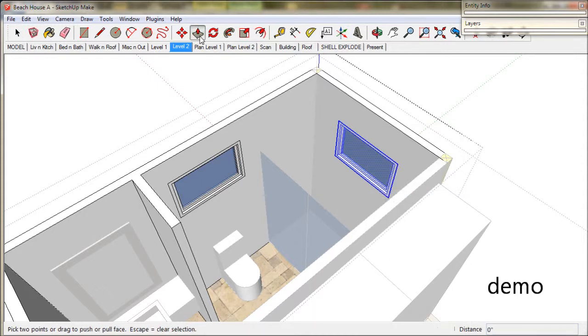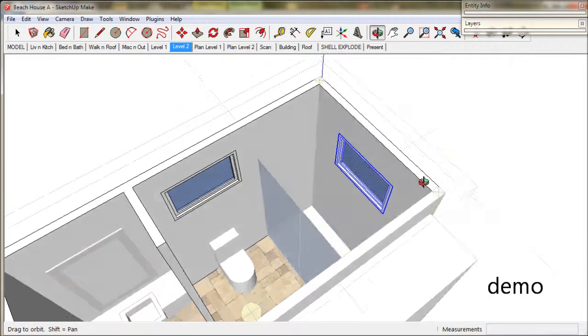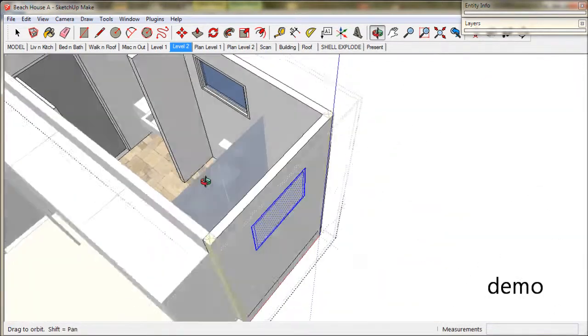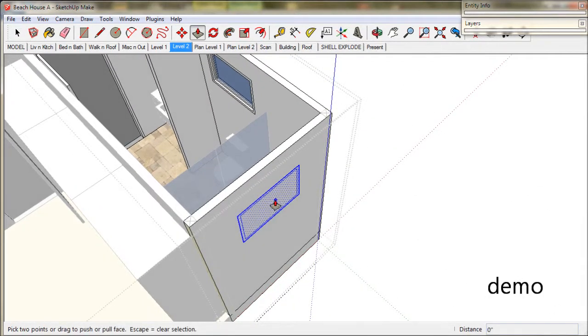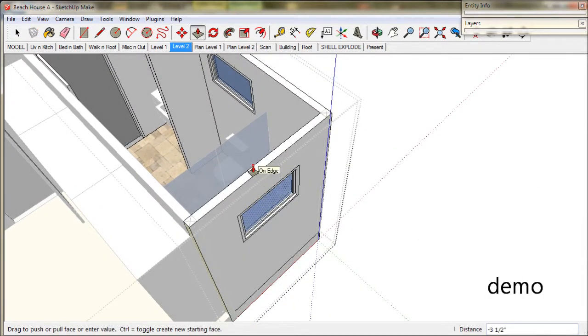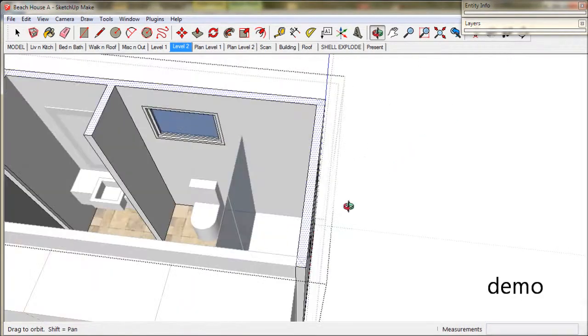So we place a window, explode it, then go outside and push a face through it. It's a lot of fun.